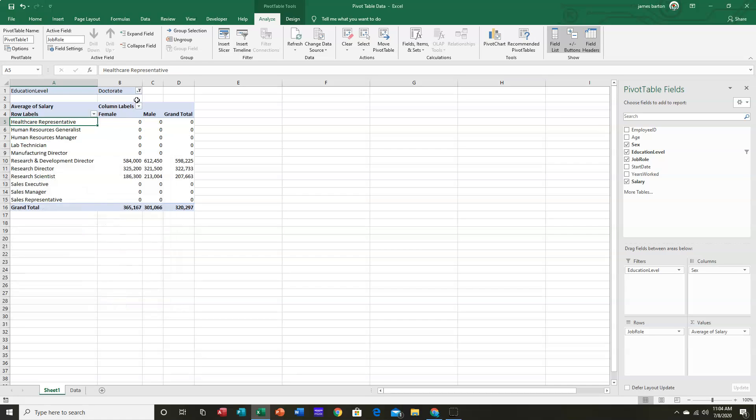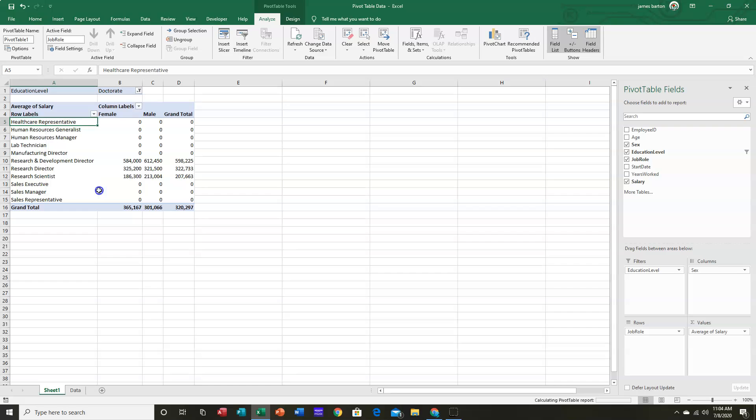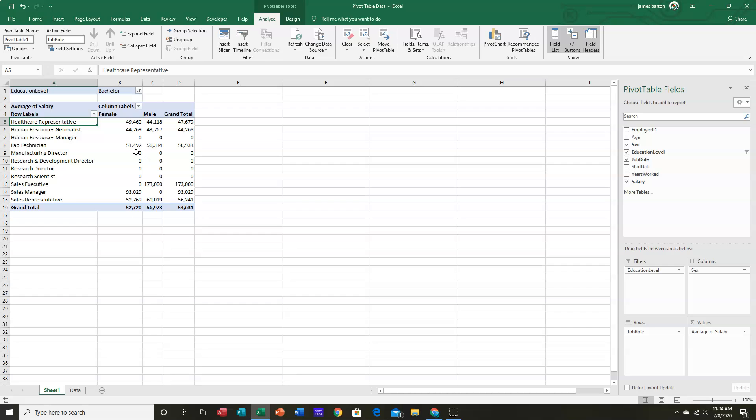And so now, whichever of these that I select, I will always see all of my job roles. And I will simply see those that do not have any entrance for that Educational Level shown as zero.